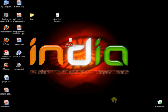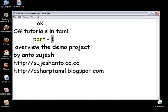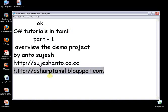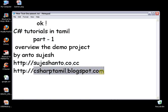Hello friends, this is Anto and this is a part 1 video tutorial on Shishop. This is the ok series. I am Anto, this is the website and this is the blog. So now we are going to do Shishop videos and we are going to upload a blog.